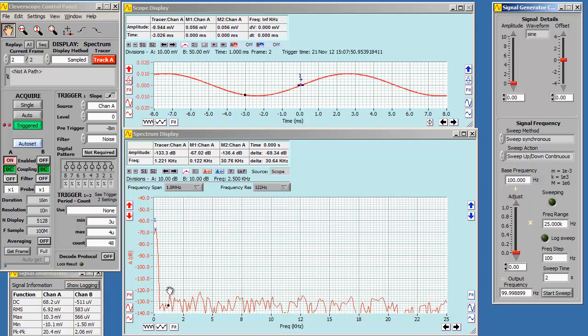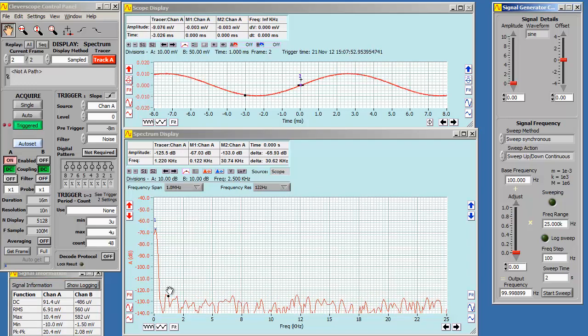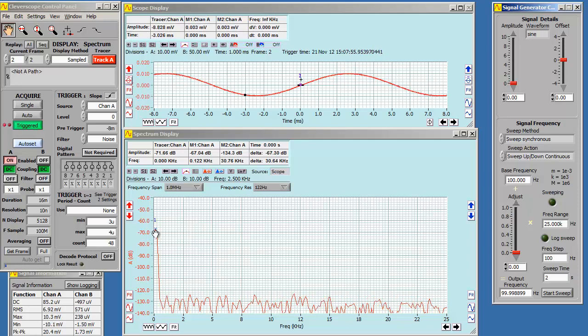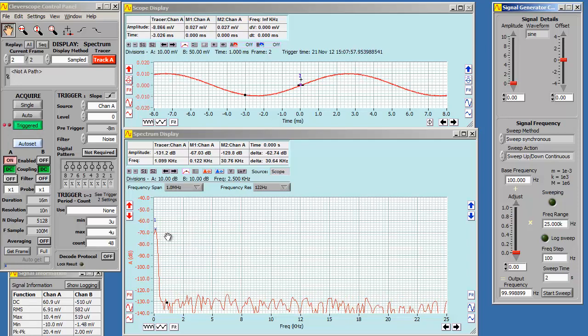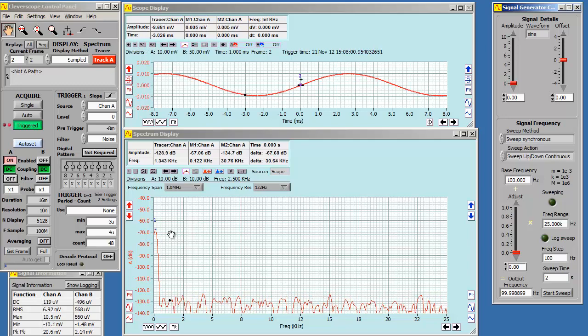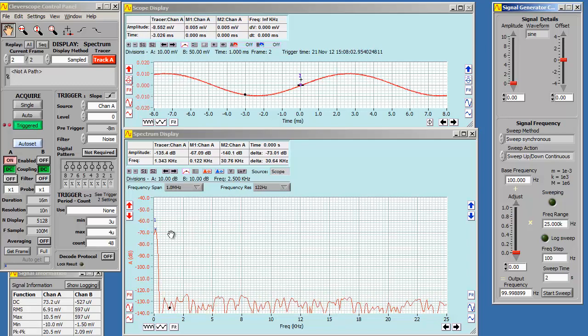The noise floor is somewhat less than minus 120 dBV. The signal we are looking at is actually quite small at about minus 68 dBV. We can improve the noise floor in a number of ways.